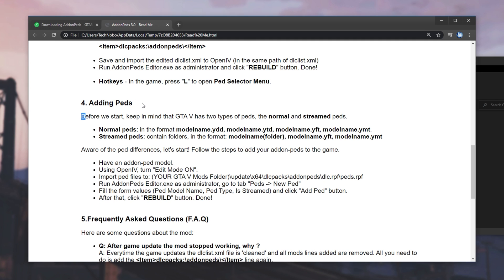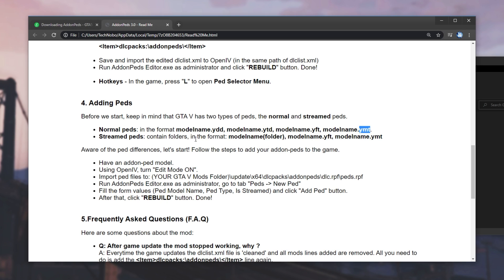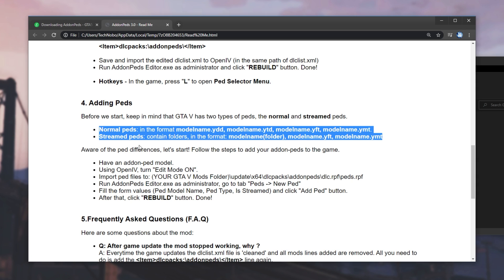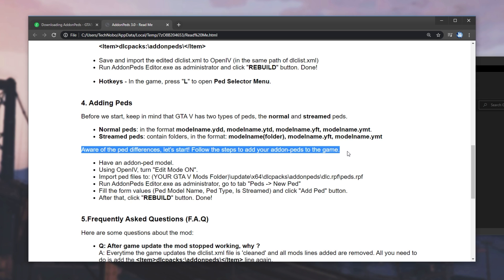Adding PEDs is where things get a little bit interesting. So, there's two ways, normal PEDs, and streamed PEDs. One of them has a folder, YFT, YMT. The other one has YDD, YTD, and then YFT and YMT files. The difference between these doesn't really matter unless you're making them. Aware of the PED differences, let's start. Follow the steps below to add your addon PEDs to the game.